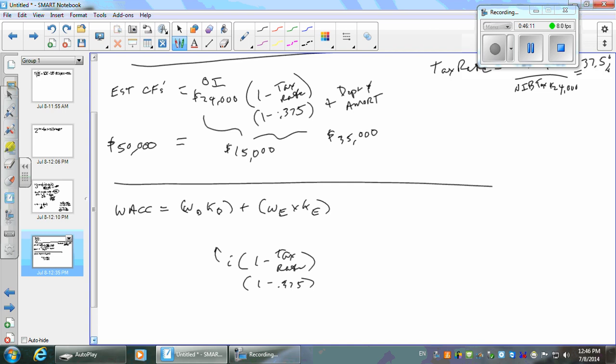An alternative is to use only interest-bearing debt — if you just use interest-bearing debt, use the interest rate on that. But if you're going to do that, only use interest-bearing debt when you do your weights as well — keep it consistent. What I suggest for now is let's use all the debt and base our interest rate on all the debt.